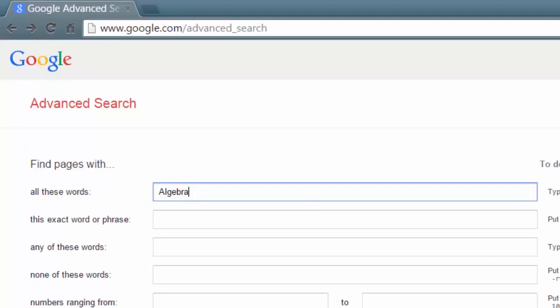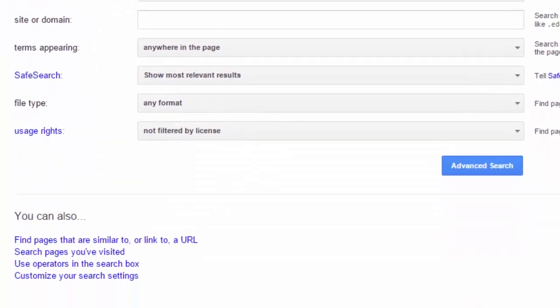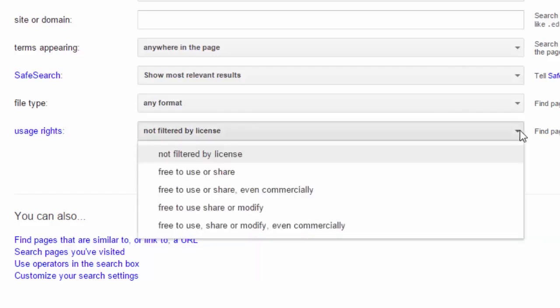The other items there you can fill in if you want, but what we are particularly interested in is this last field which is called usage rights. At the moment you can see the default setting is not filtered by license, so we're going to adjust that.